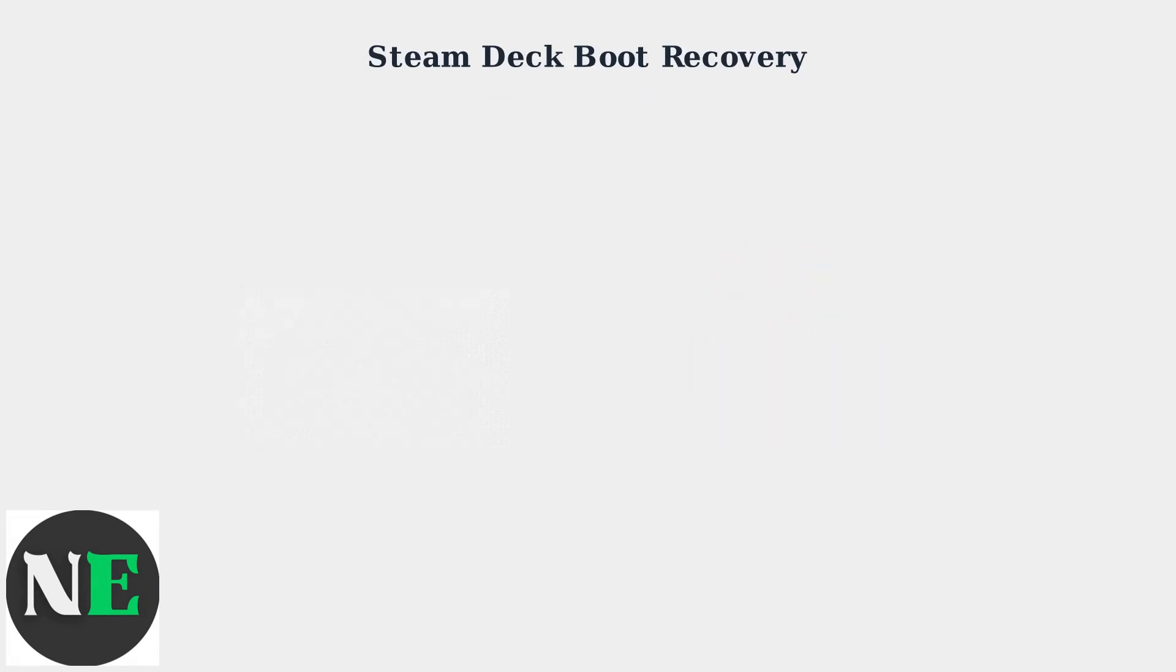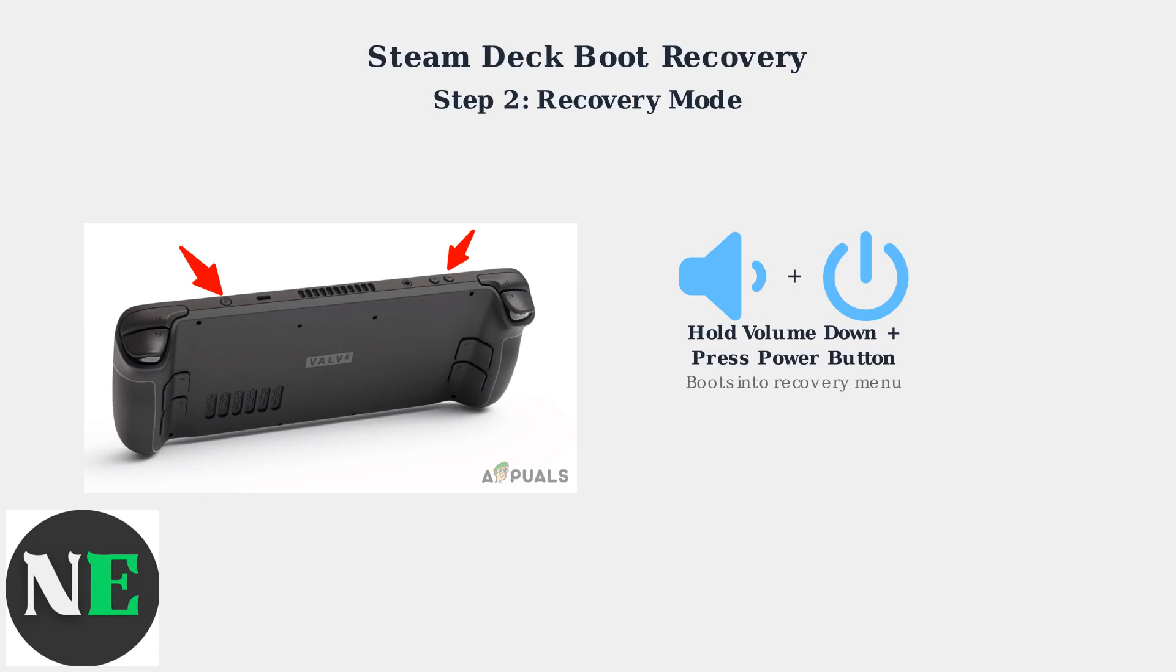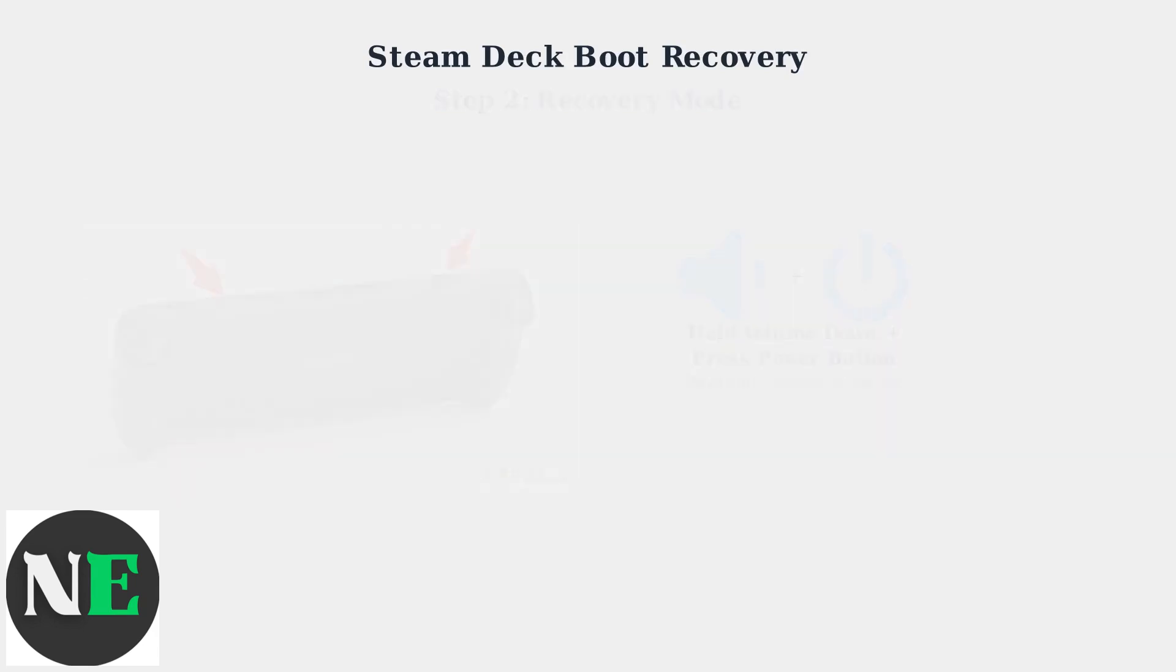If the hard reset doesn't resolve the issue, move to step 2, booting into recovery mode. Hold the volume down button while pressing the power button. This button combination will boot your Steam Deck into recovery mode, where you can access diagnostic and repair tools. Once in recovery mode, you'll see a menu with several options for system repair.